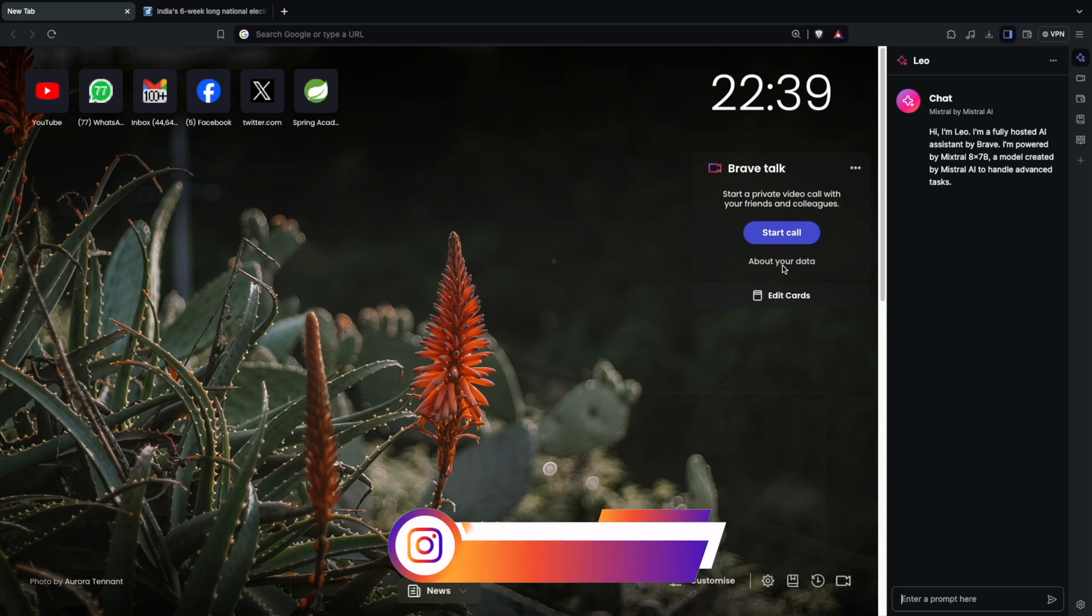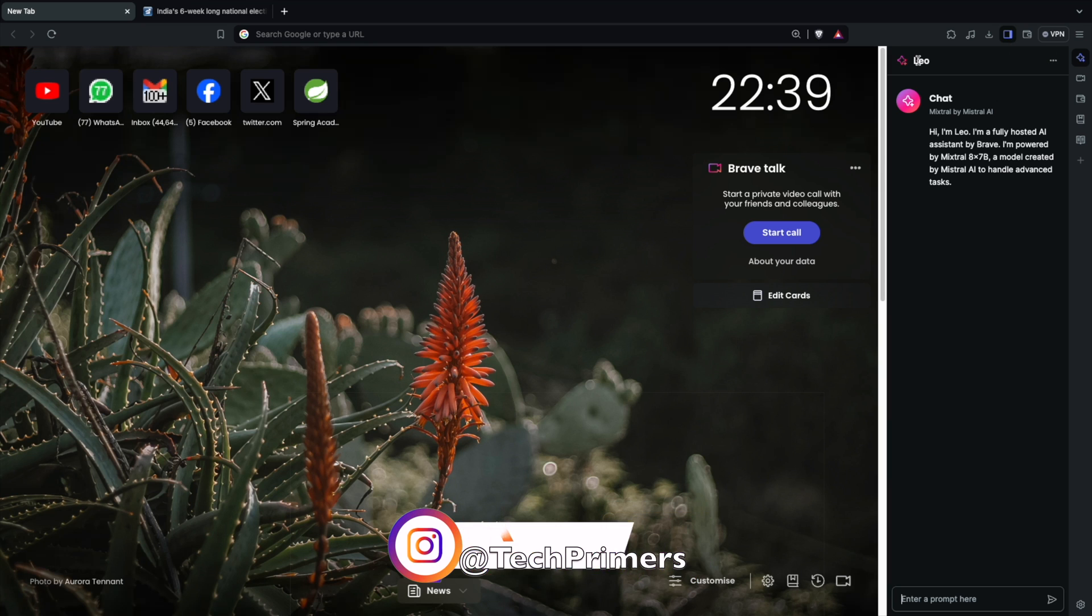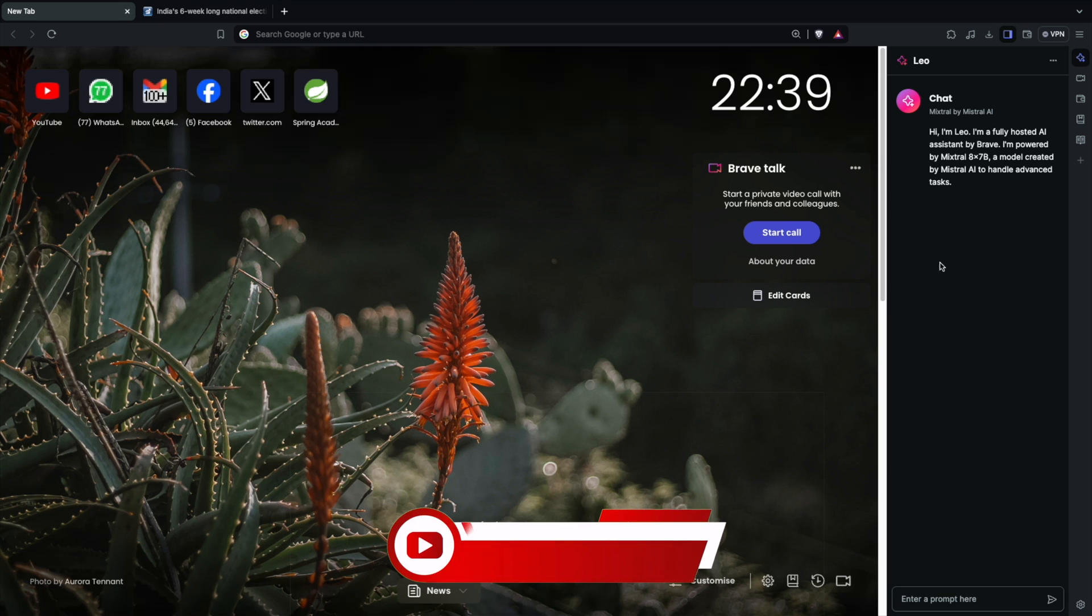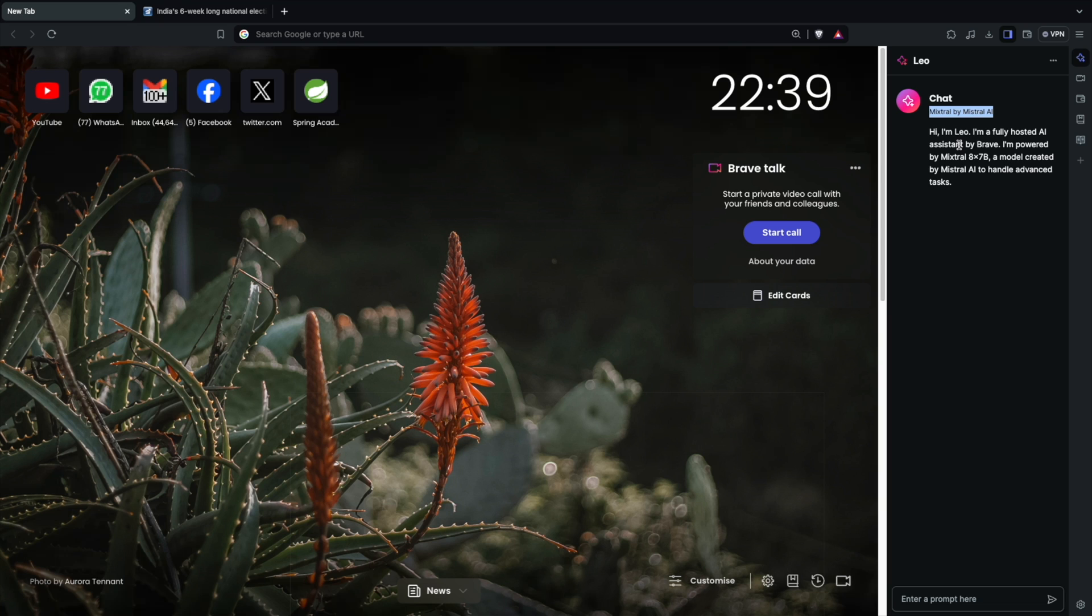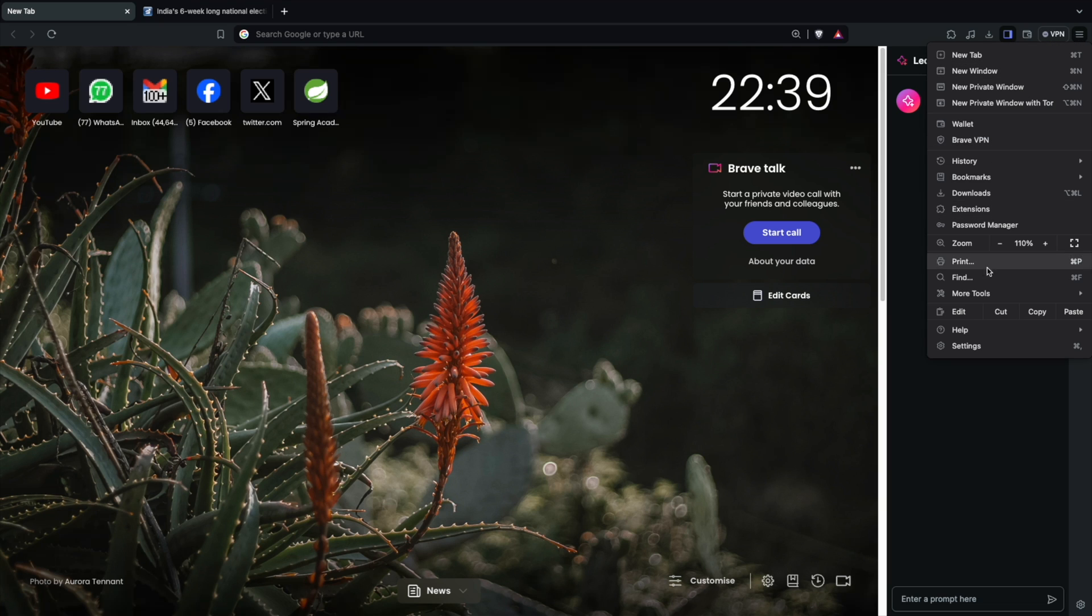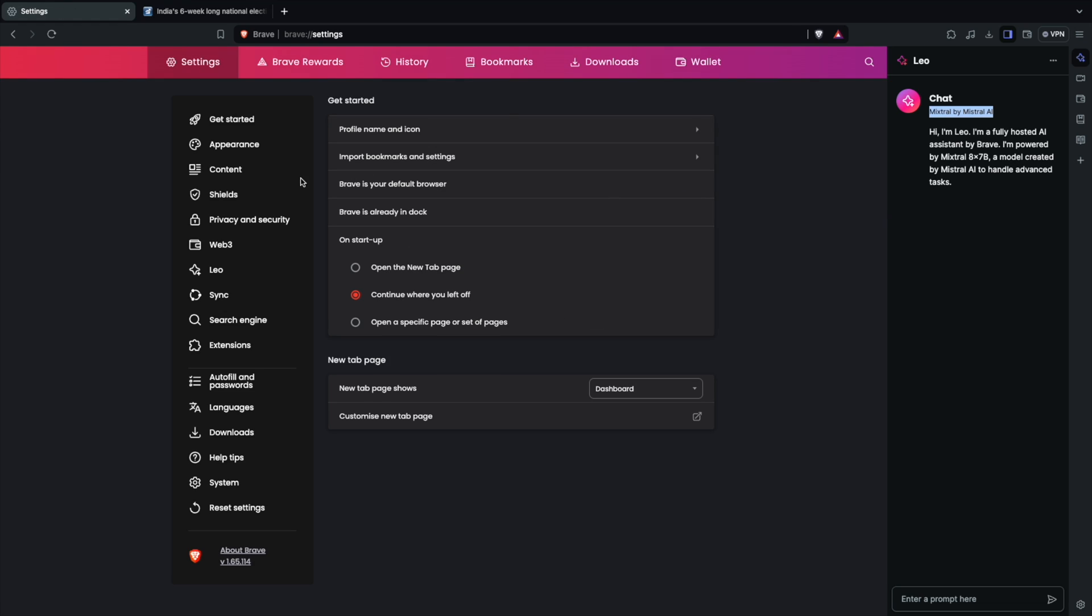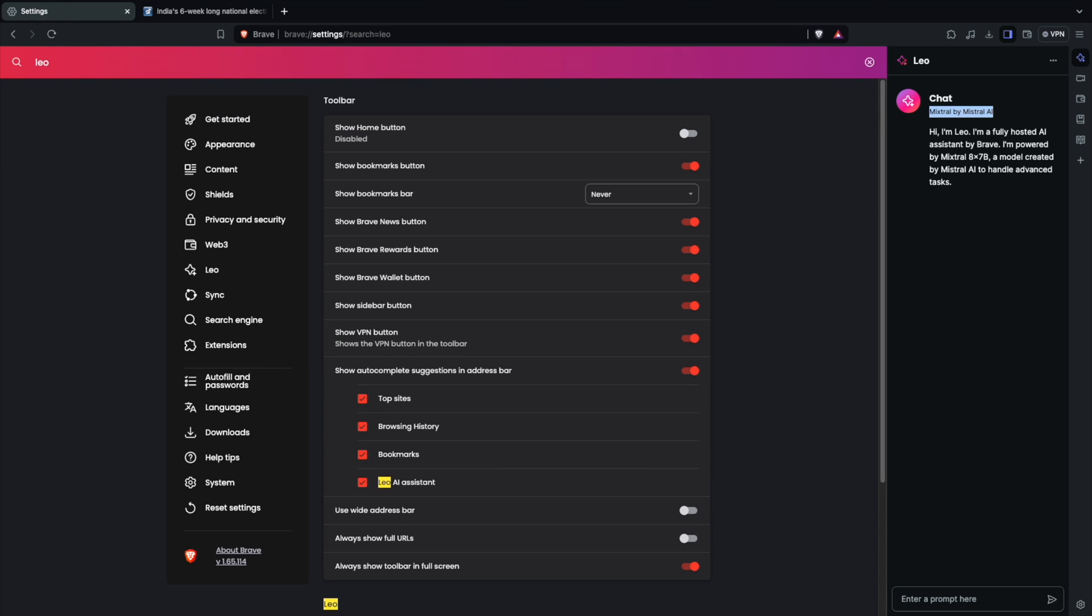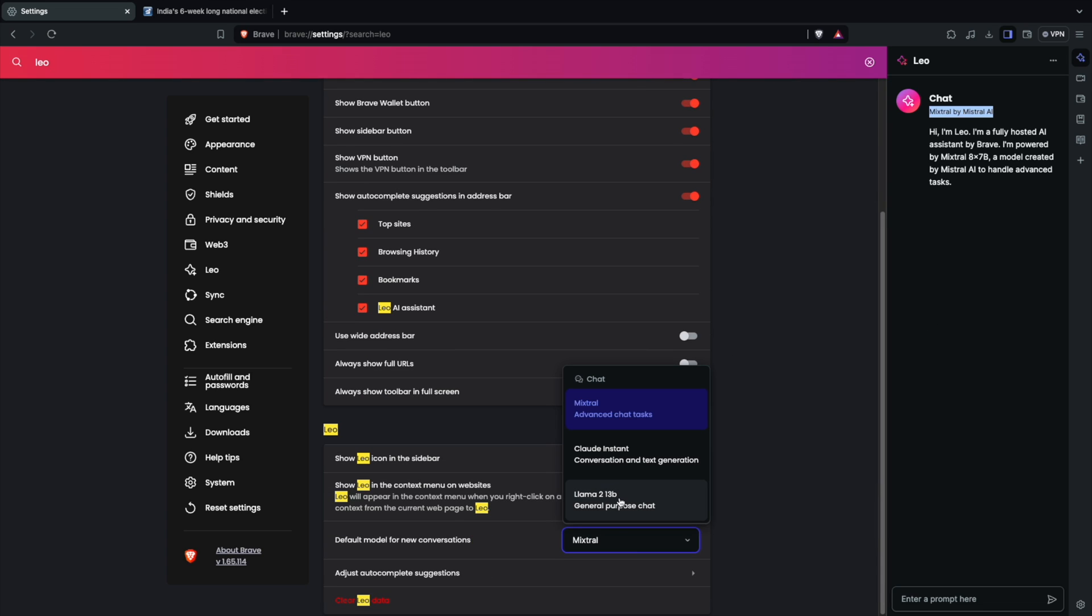For example, if I click on the left pane here, I have Leo which is the AI assistant which is present within the Brave browser. If you notice here, the Leo browser is powered by the Mistral AI. I can change this configuration by using the settings option, going to the Leo and changing my model to Meta's Llama or maybe the Cloud instead.